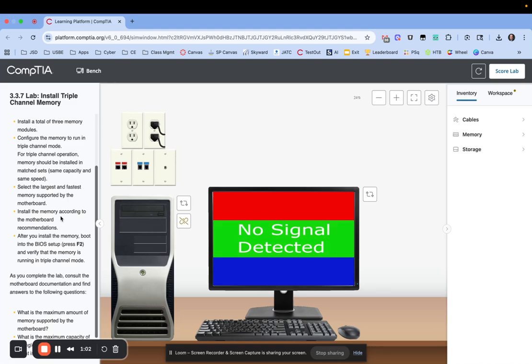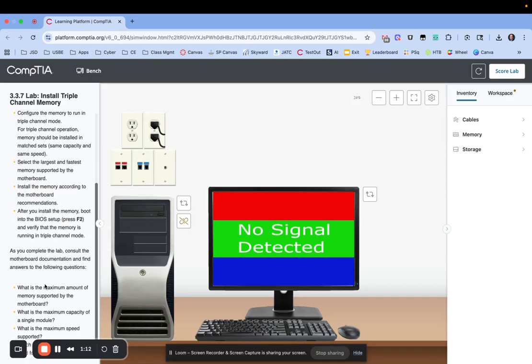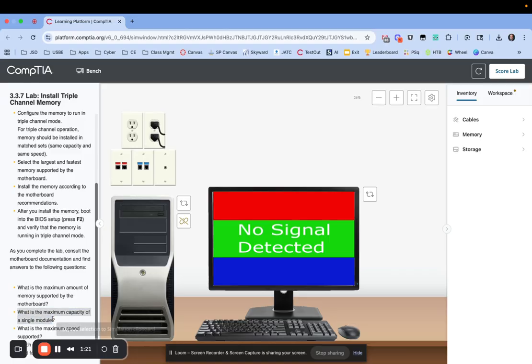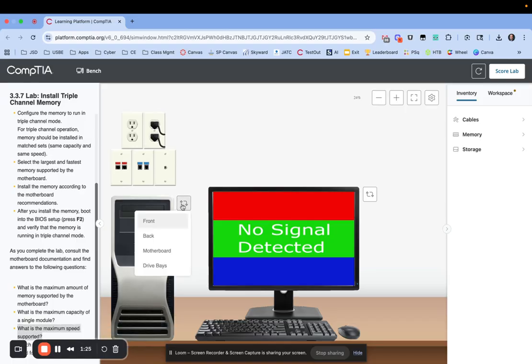So we're going to install that and look at the motherboard recommendations, and then we're going to go into the BIOS and check and make sure that all got installed. And it gives us some questions down at the bottom of things to think about as we're picking this. So as it says, the maximum capacity of a single module, maximum speed supported. So let's jump in and look at that.